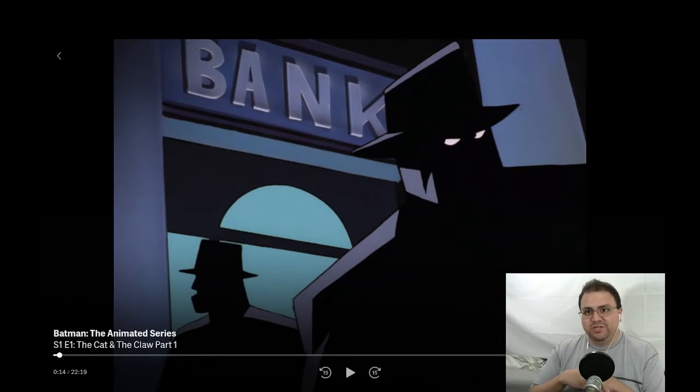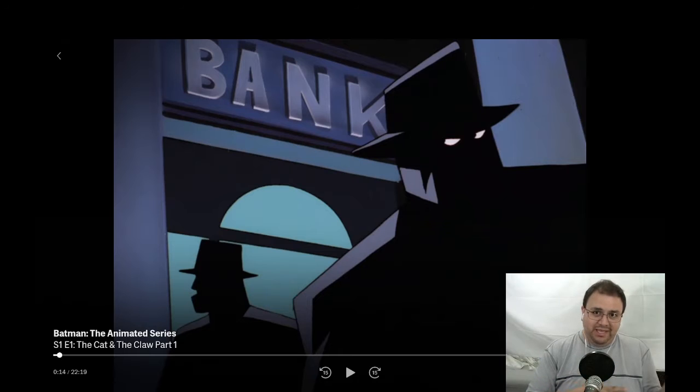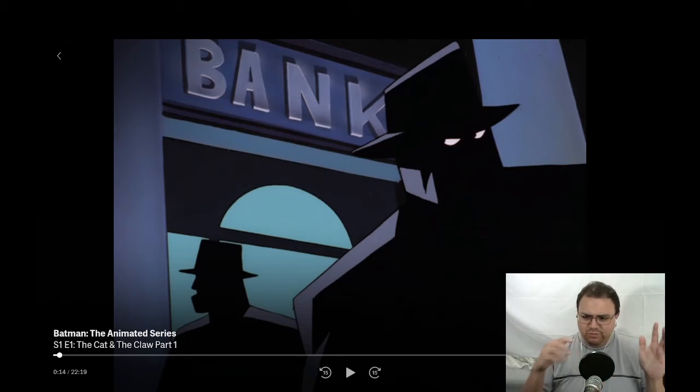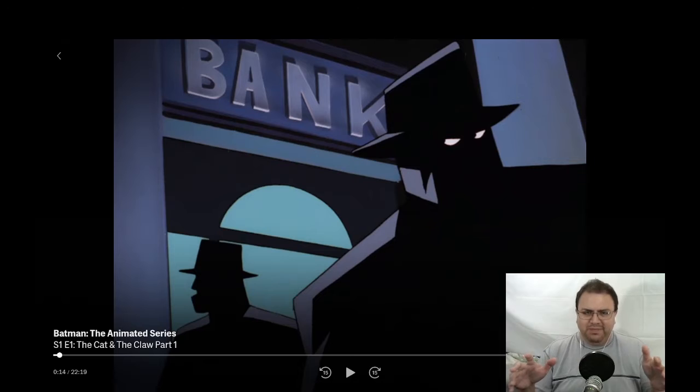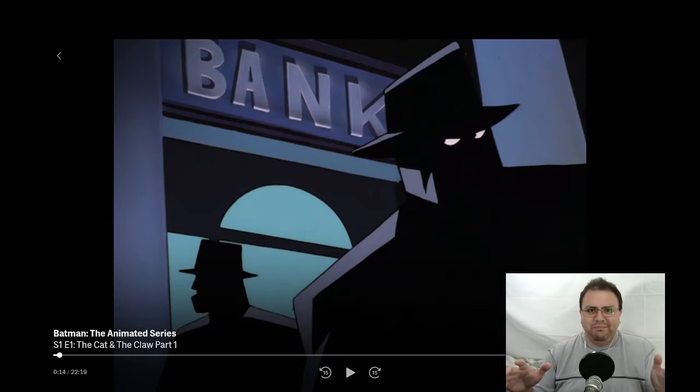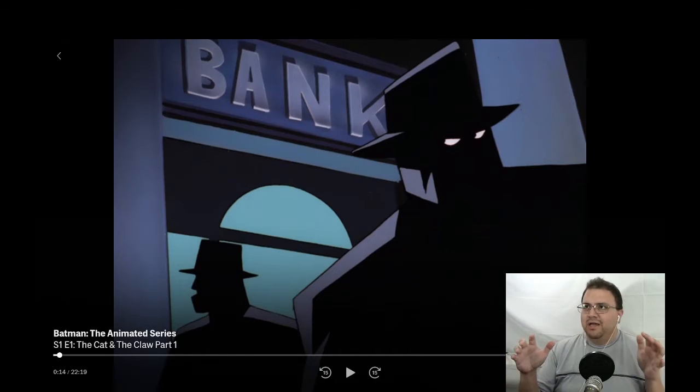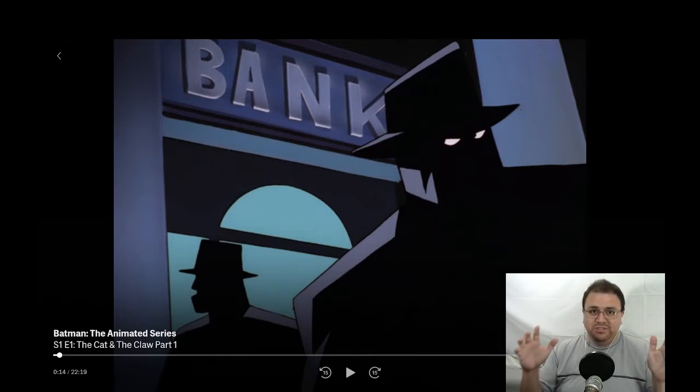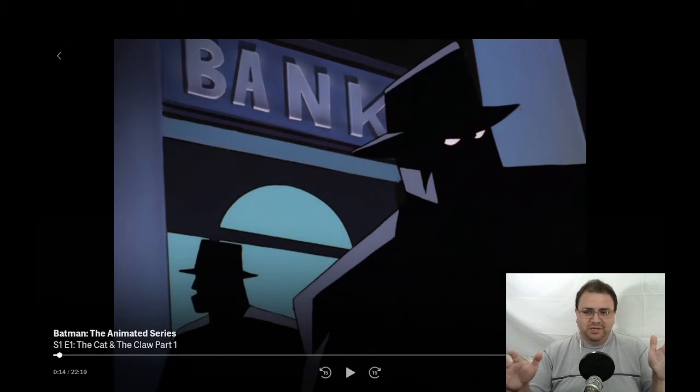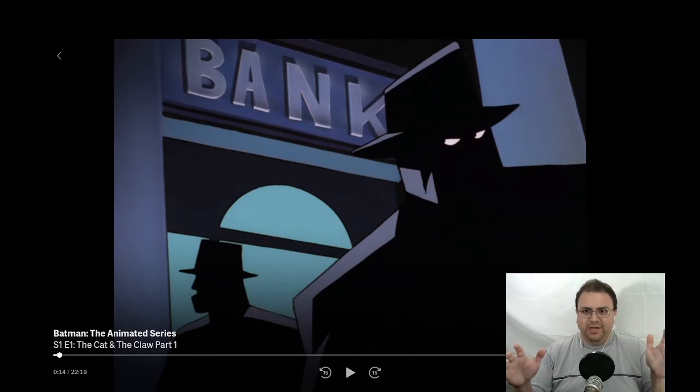Which includes such shows as not just Batman the Animated Series, but Superman the Animated Series, Batman Beyond, the new Batman Adventures, Static Shock, Justice League, Justice League Unlimited, and a whole bunch of other movies and a couple other shows that I'm forgetting right now.